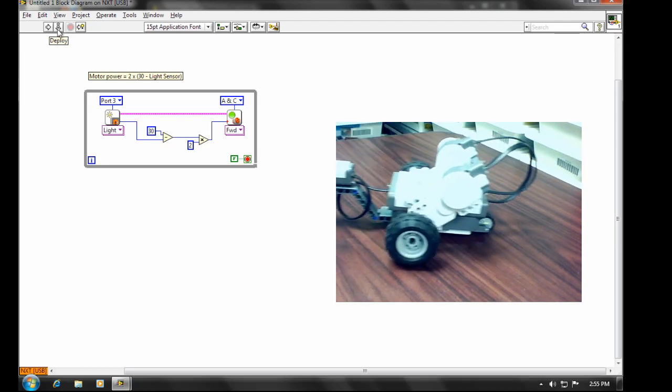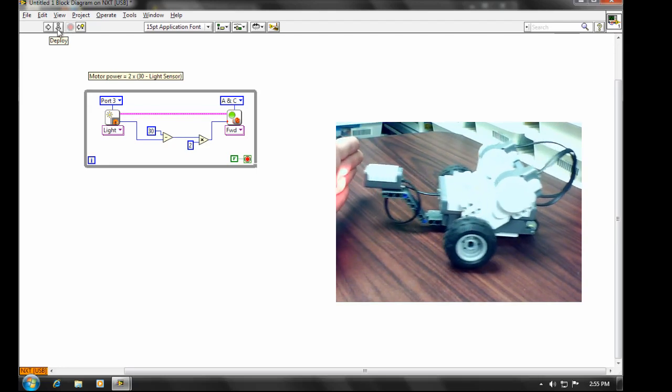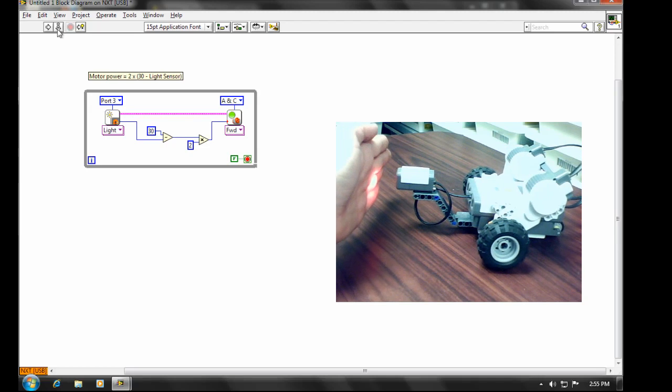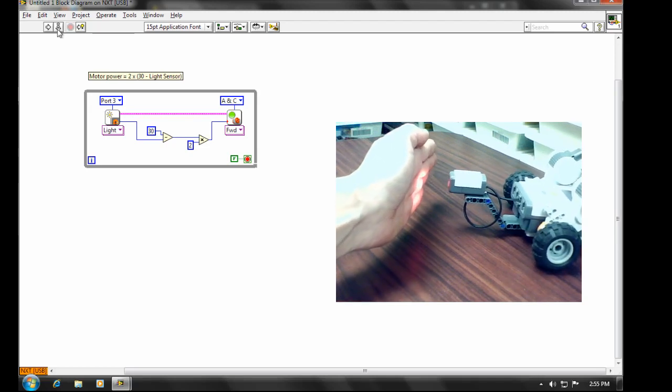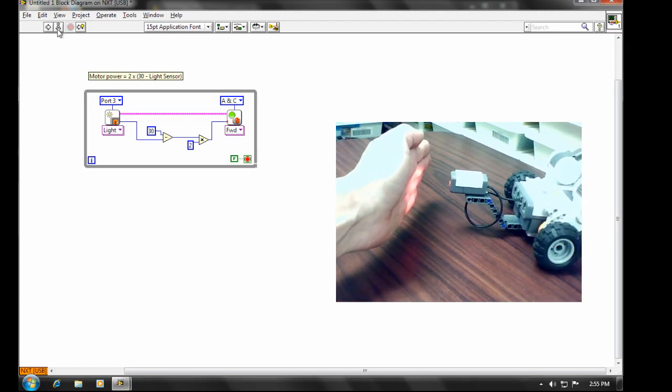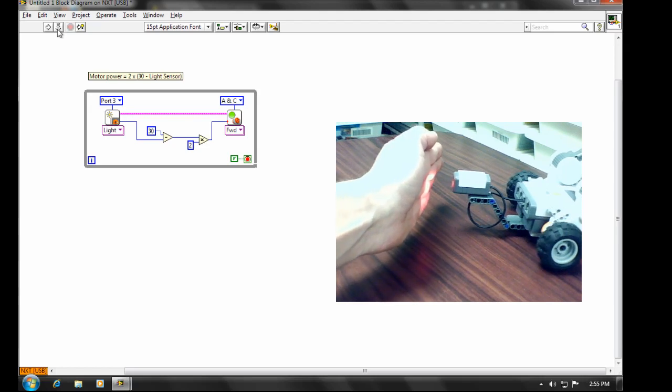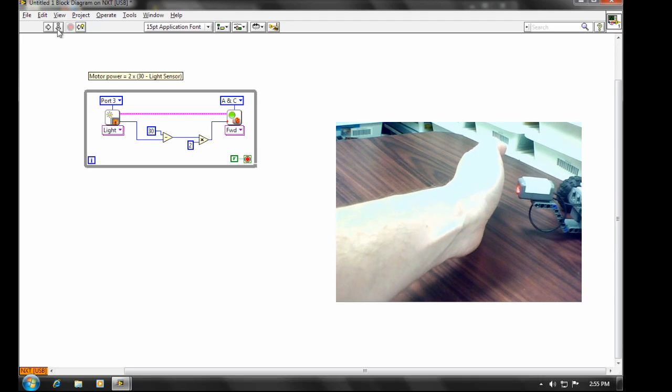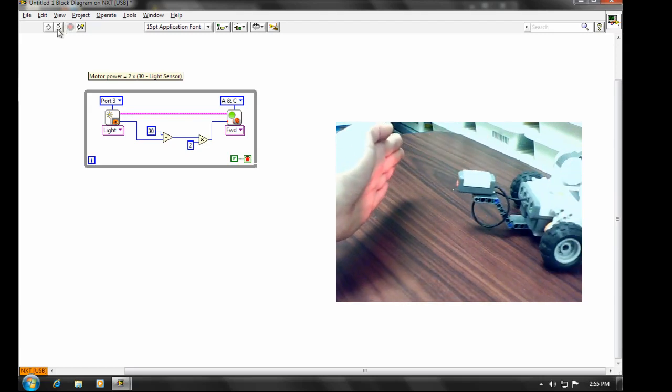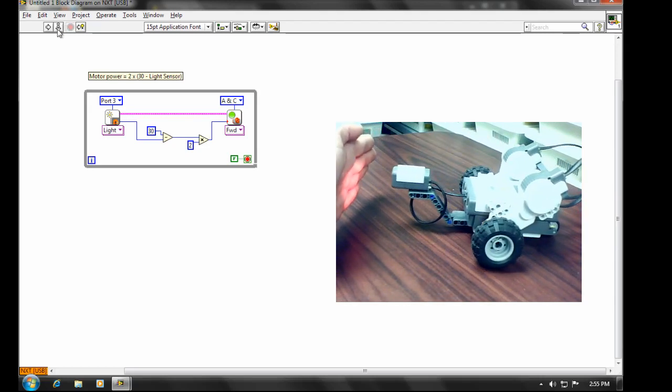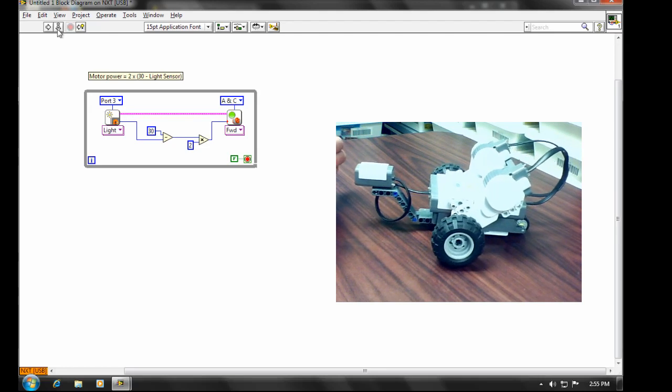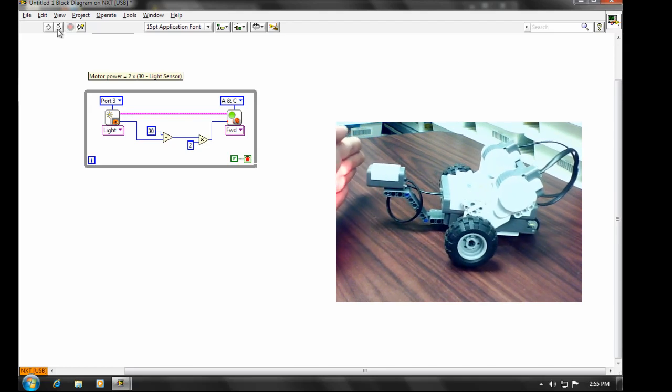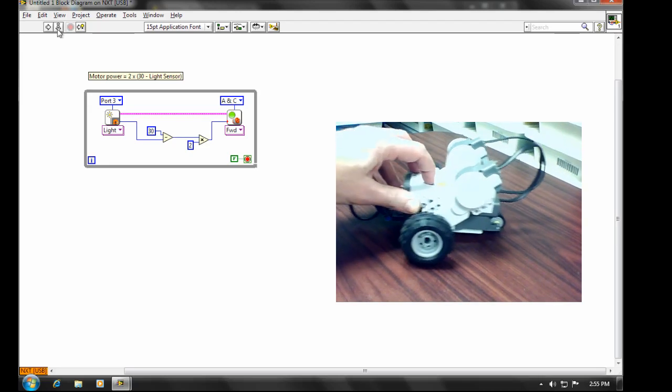And I can run this program and you'll see what happens is it wants to get a light sensor reading of 30 for the motors to be stationary. If I move my hand towards the robot, the light sensor reading goes up and the robot backs away. And if I move my hand away from the robot, the light sensor reading goes down and the robot will move towards my hand. So far, so good.